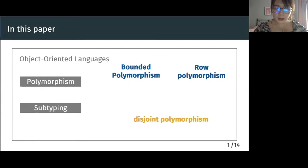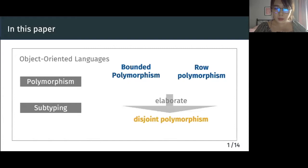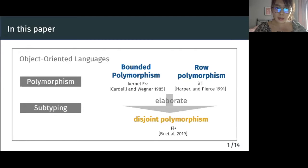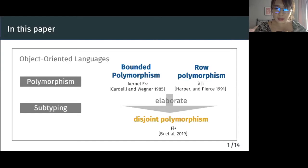This paper provides an answer to this question. We show that disjoint polymorphism can recover forms of both row polymorphism and bounded polymorphism. To establish the relationship in a rigorous and precise manner, we formalize elaborations from lambda concat, a system F-like calculus with row polymorphism, and from kernel fsub into a disjoint polymorphism calculus, fi+. We expect that our work is useful to inform language designers about the expressive power of those common features, and to simplify implementations and meta theory of feature-rich languages with polymorphism and subtyping. In the rest of the talk, I will first introduce fi+, and then present the key ideas of the elaboration.